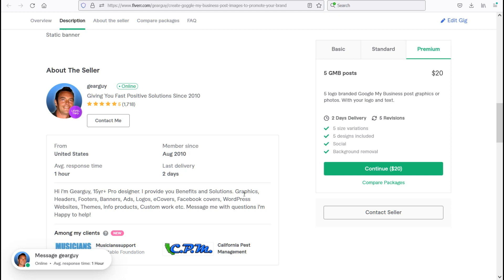I provide you benefits and solutions with graphics, headers, footers, banners, ads, logos, e-covers, Facebook covers, WordPress websites, themes, plugins, info products, custom work, and more.